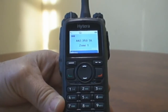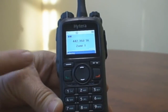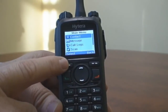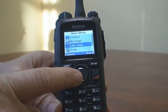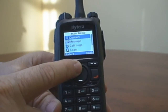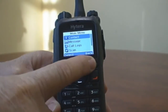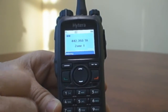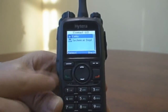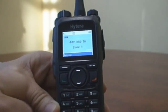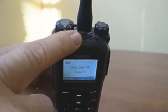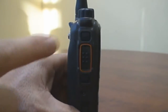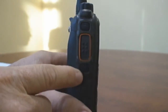Below are the navigation buttons on the front of the radio: Menu, Down, Up, and Back. The programmable buttons are P1, P2, TK or the orange button, SK1, and SK2.